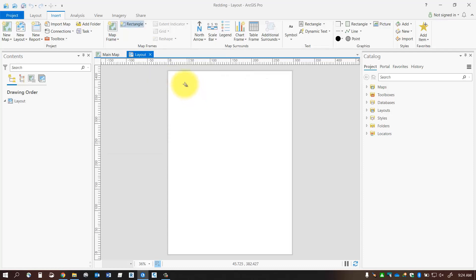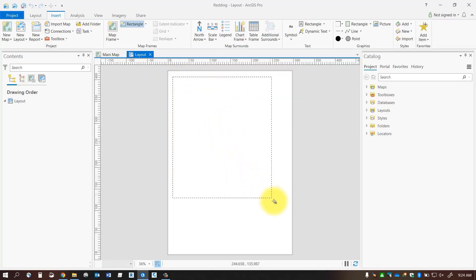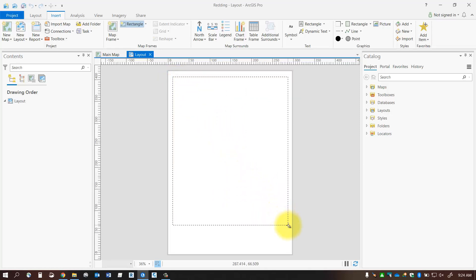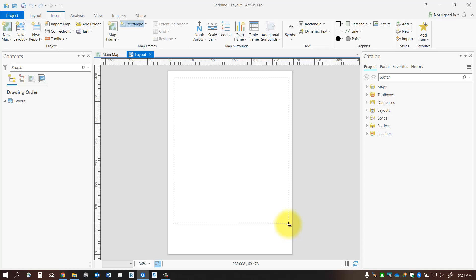So I'm going to select it and it comes up with a selection box and I'm just going to pick the extents of my map frame on my layout. So this will define the neat line of your map and anything inside that box that will be all of your feature classes and anything that's displayed in the map frame will be inside that box.